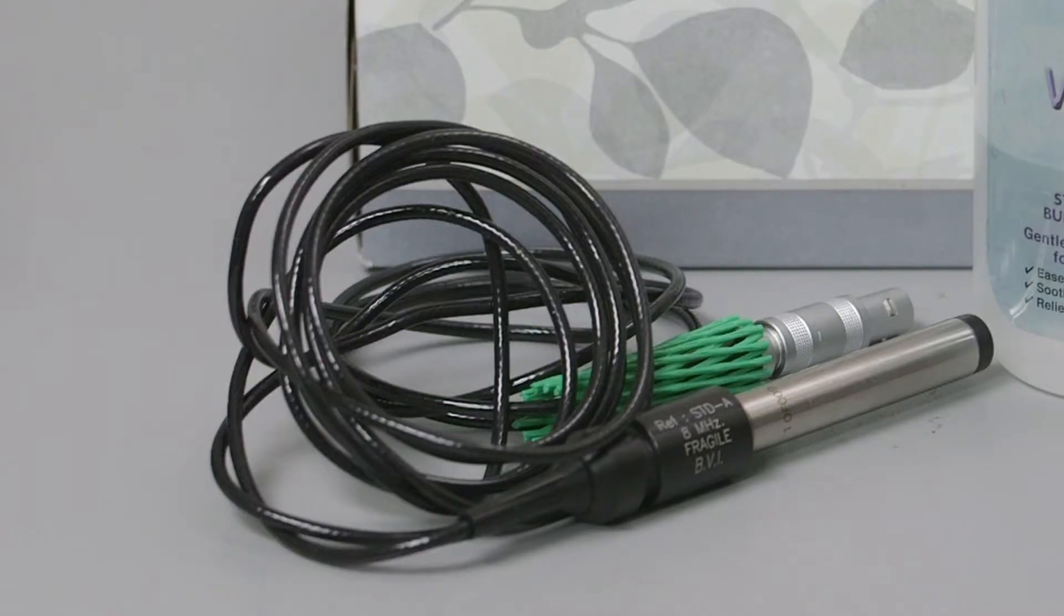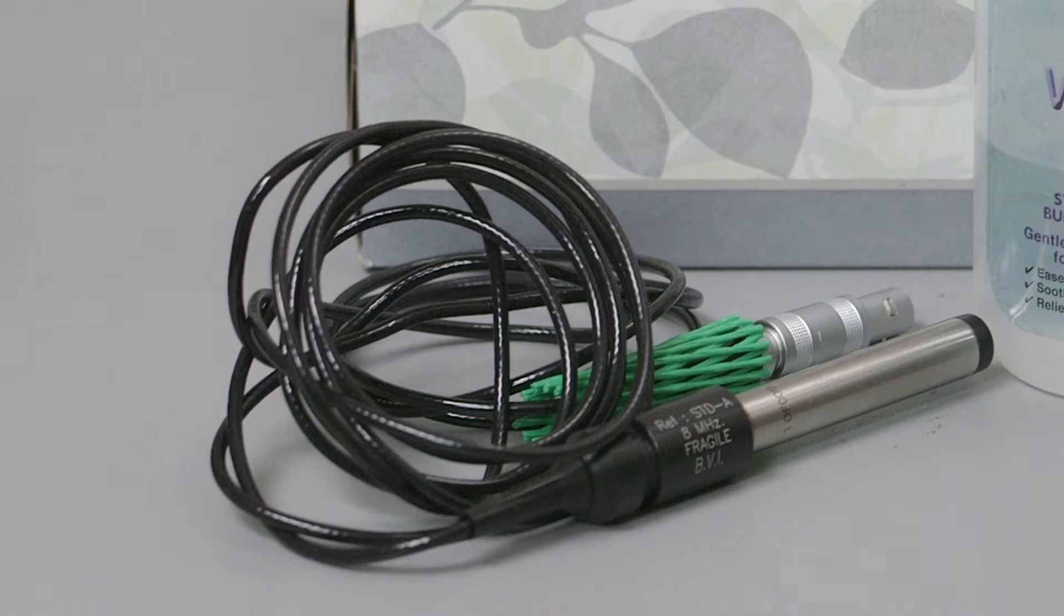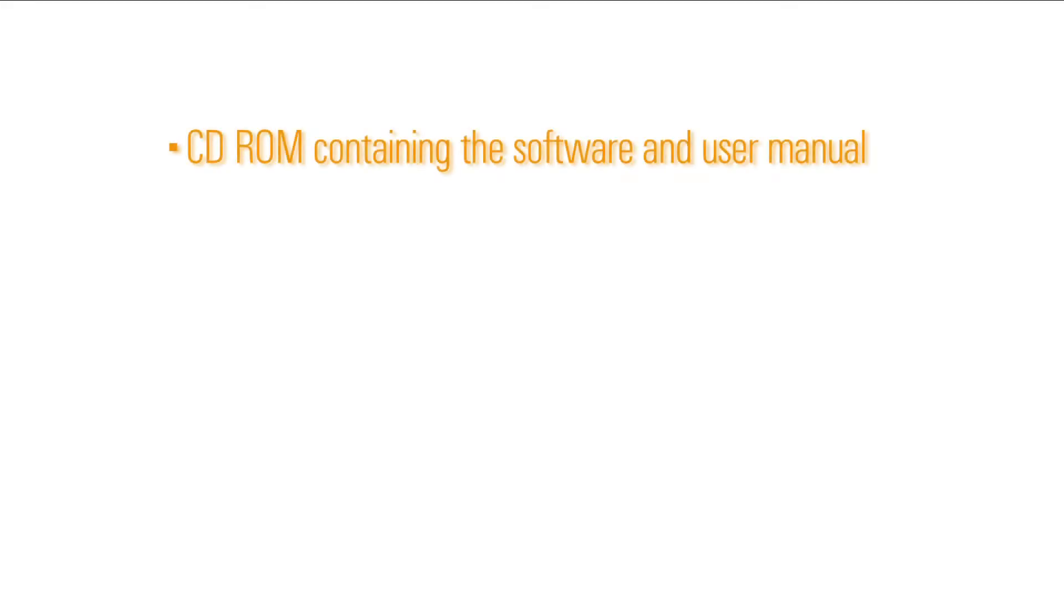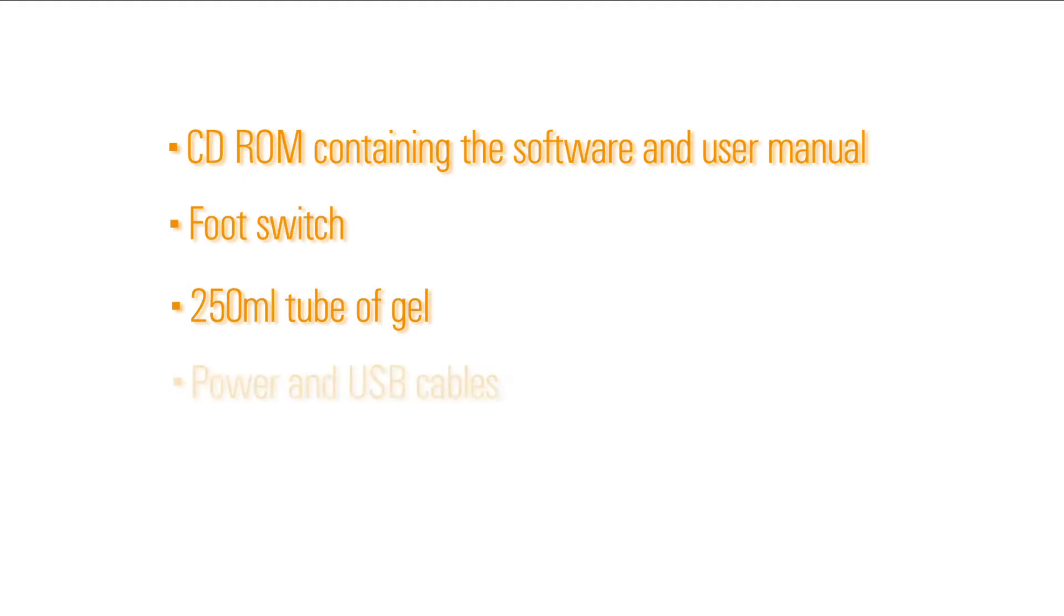The Aviso-S unit comes with an 8 MHz A-scan probe, a 10 MHz B-scan probe, a CD-ROM containing the software and user manual, a foot switch, a 250 mL tube of gel, power and USB cables, and a probe holder.